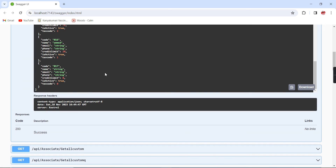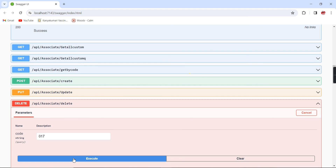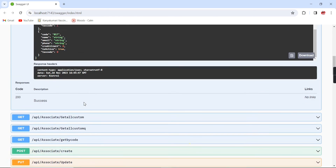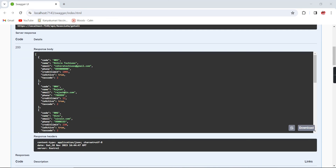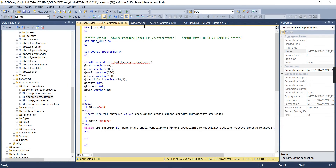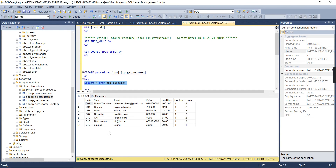The records up to 017 remain; 018 got removed. Deleting 017 also gives a 200 response, and checking the SQL table confirms 017 is removed as well. Our delete functionality is working.